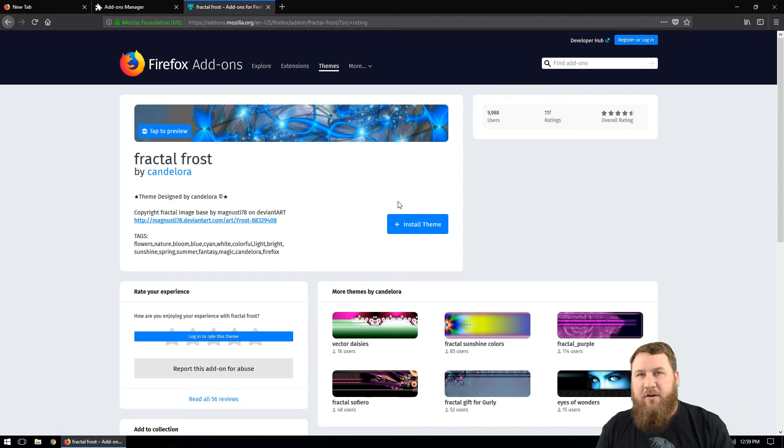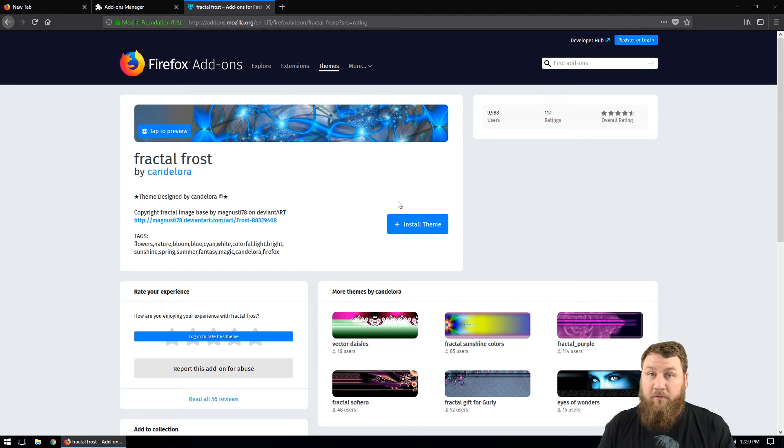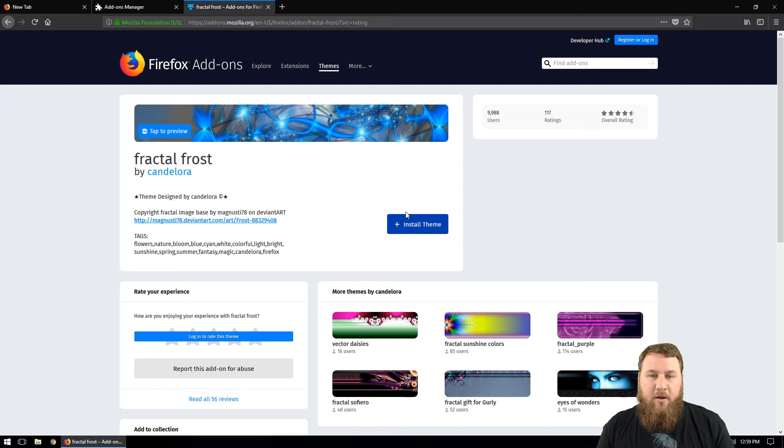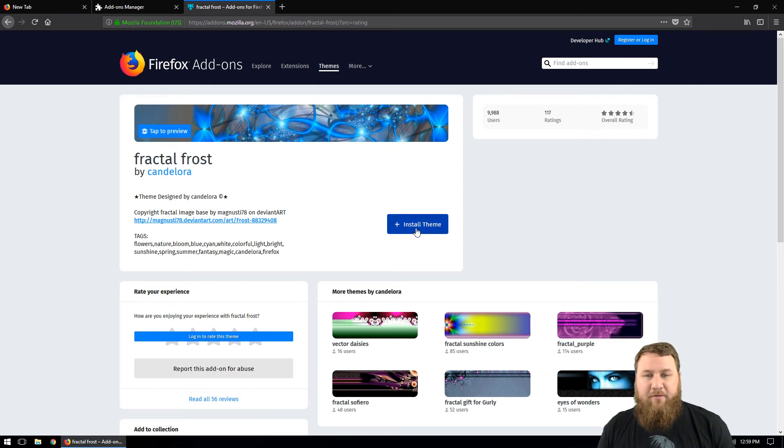If you're getting that, you'll have to find a new one because that one isn't compatible with your version. If you do have the install theme, you can go ahead and left click on that.